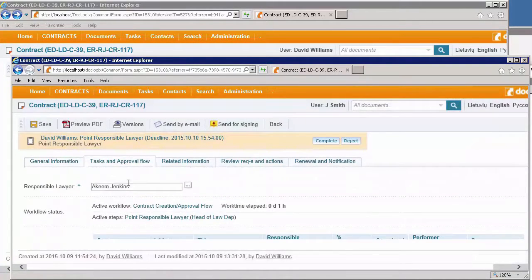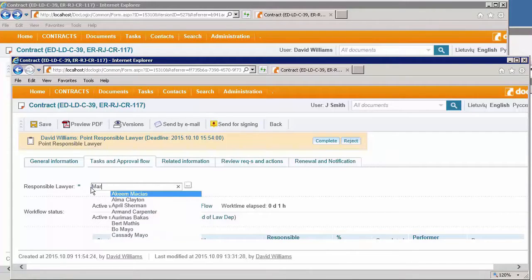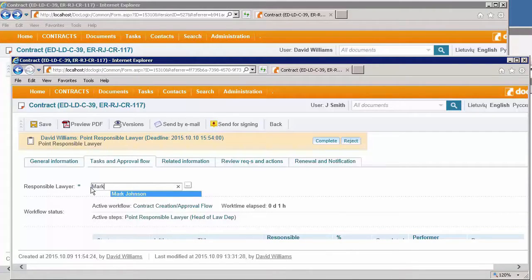In the task approval flow tab, I just change the responsible lawyer person, which would be Mark Johnson.